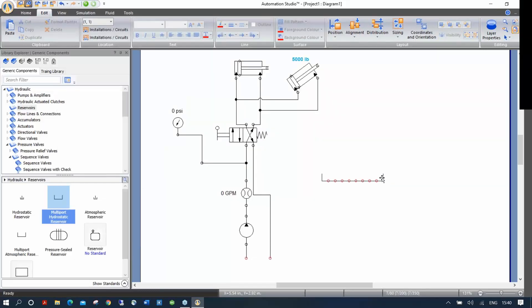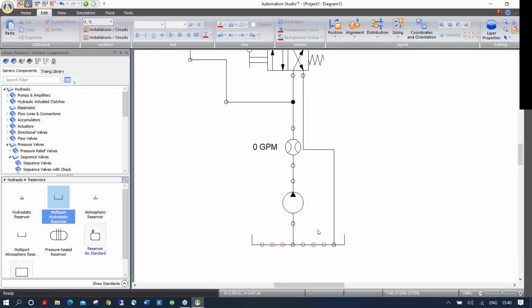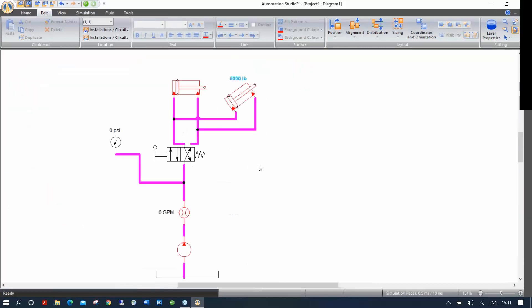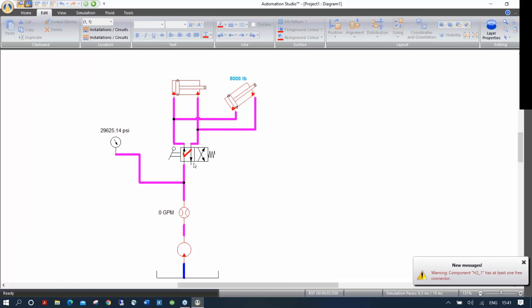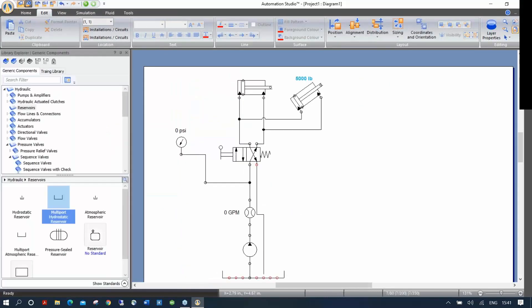You can drag the multi-port reservoir down and connect multiple lines to it. If you leave a port open in Automation Studio, once you launch the simulation the open ports will automatically be plugged. So if a port isn't connected and you simulate, it acts like there's a plug — no flow exits. For example, if I delete a return line and simulate, the oil has nowhere to go and pressure shoots up to 30,000 PSI. So always ensure your circuit is properly connected.